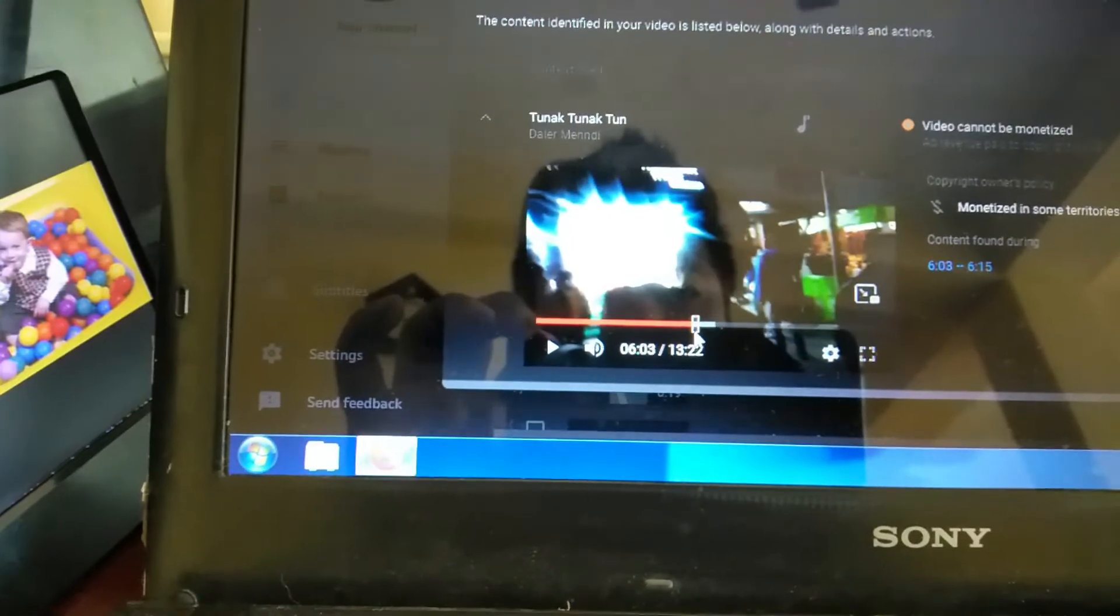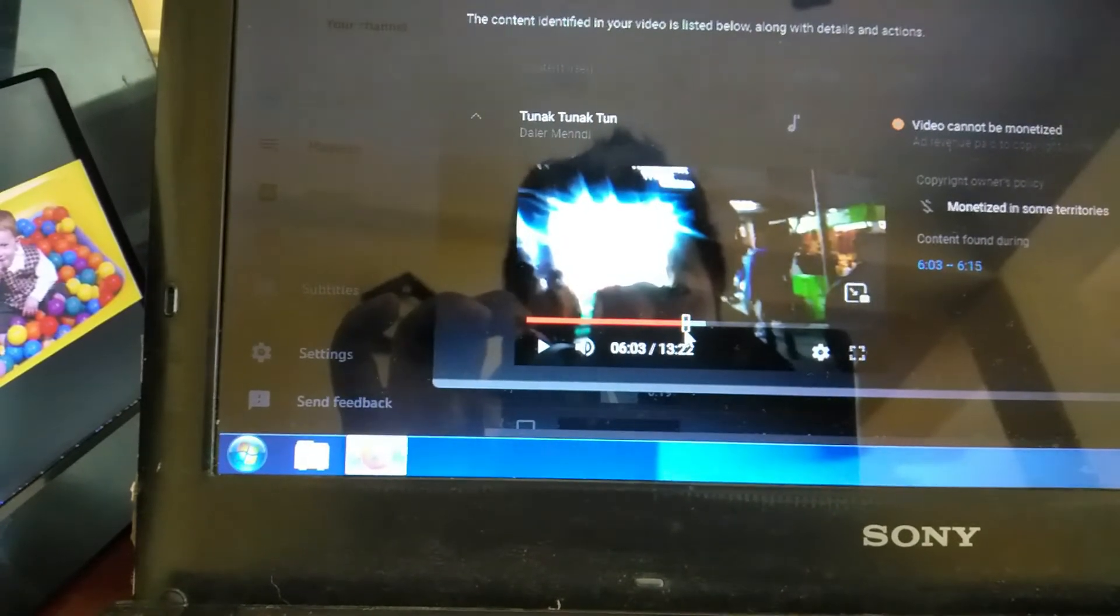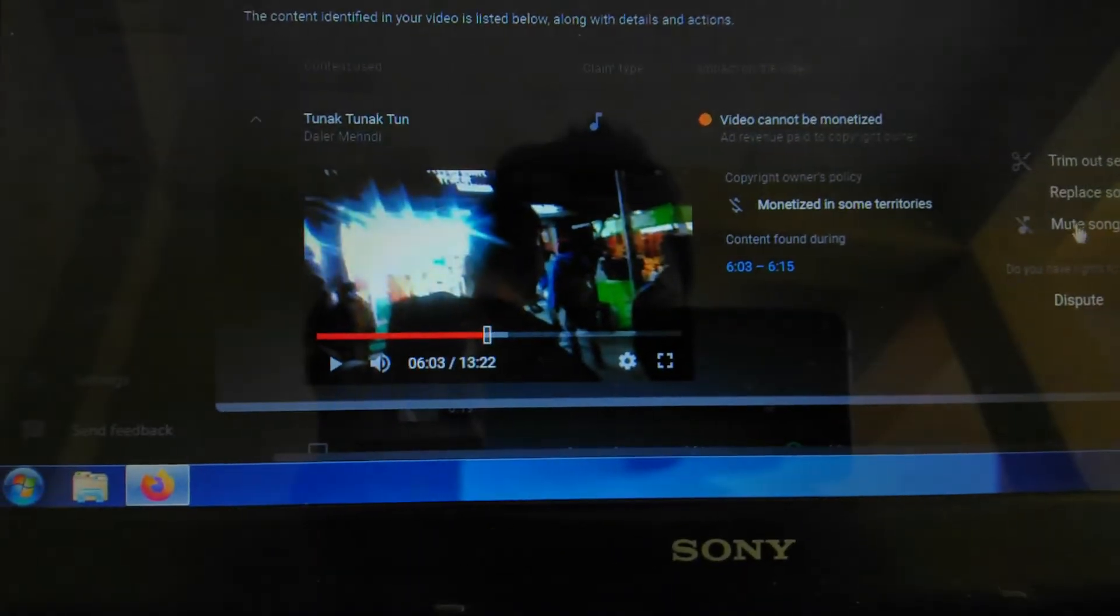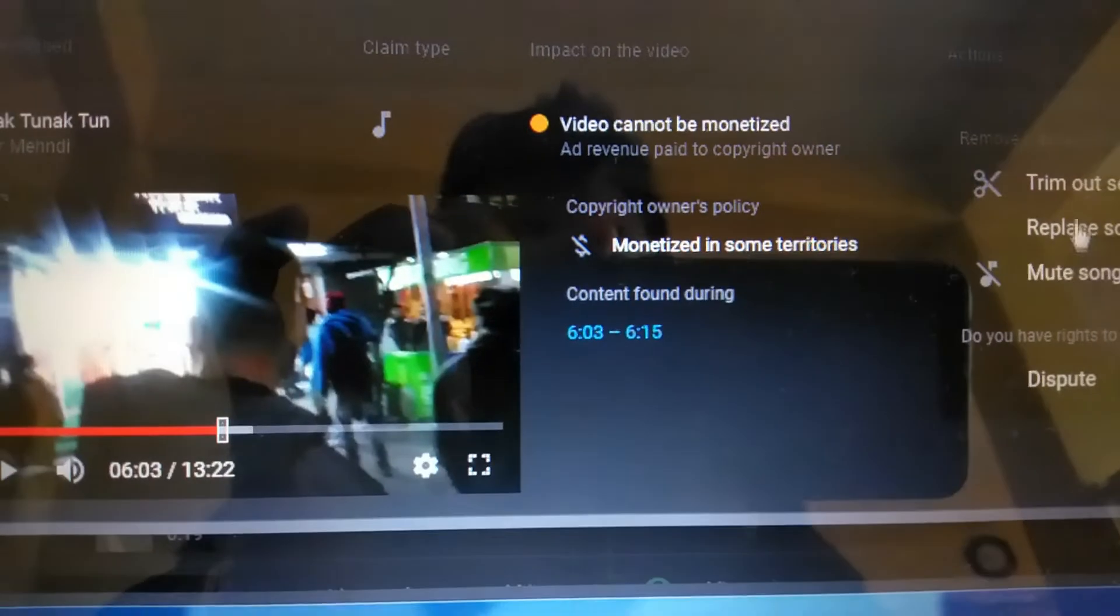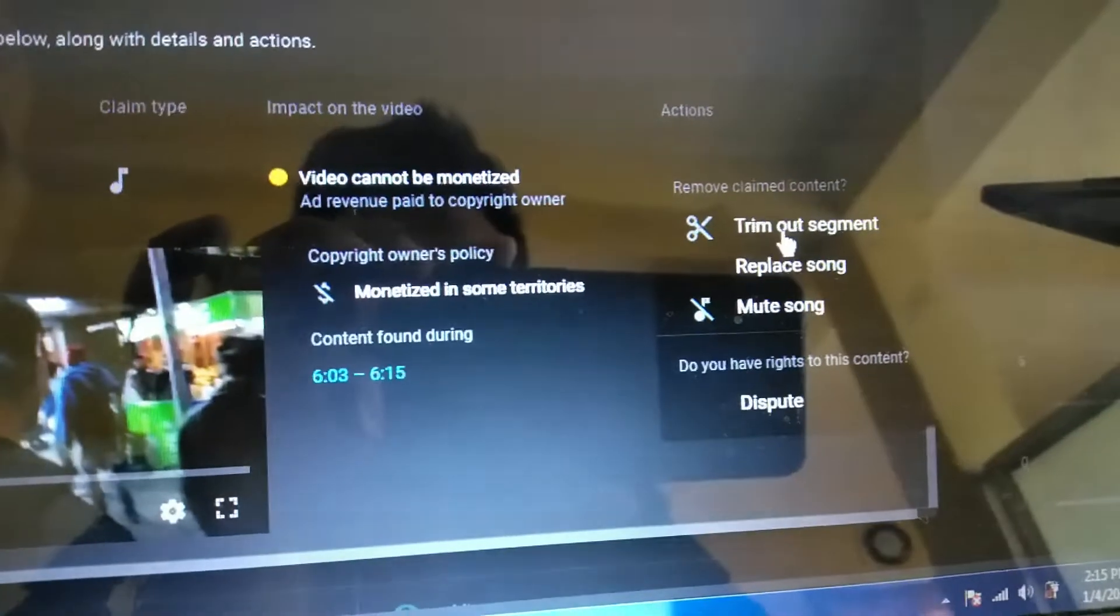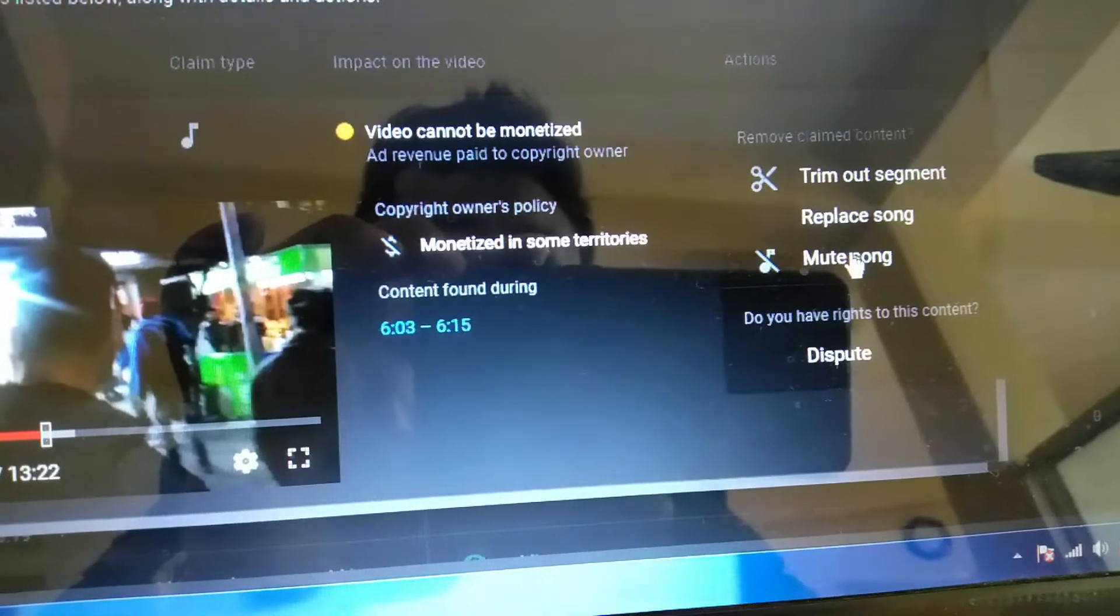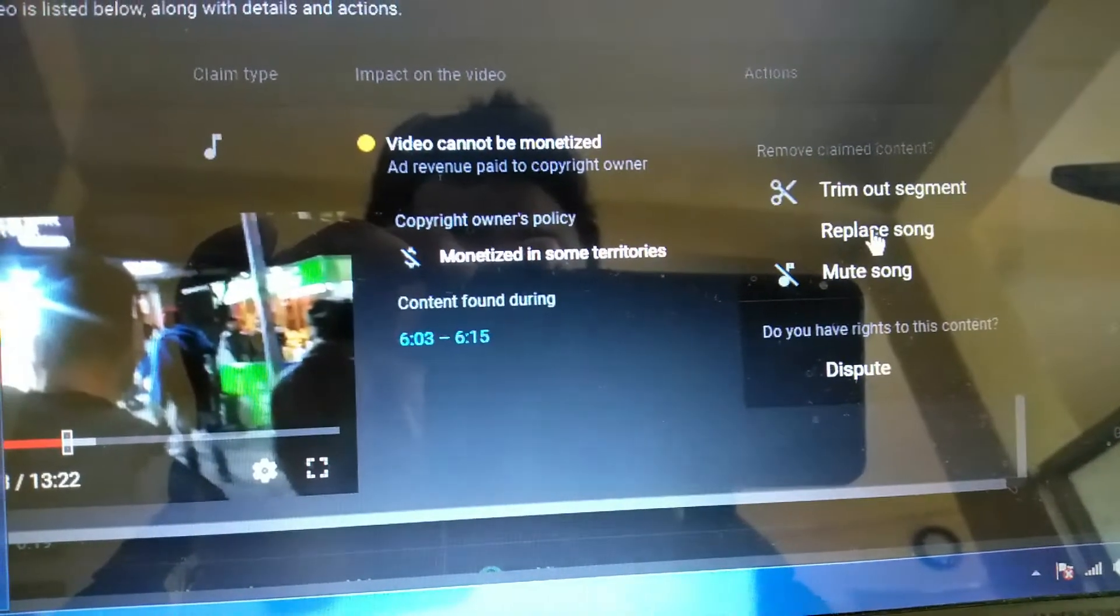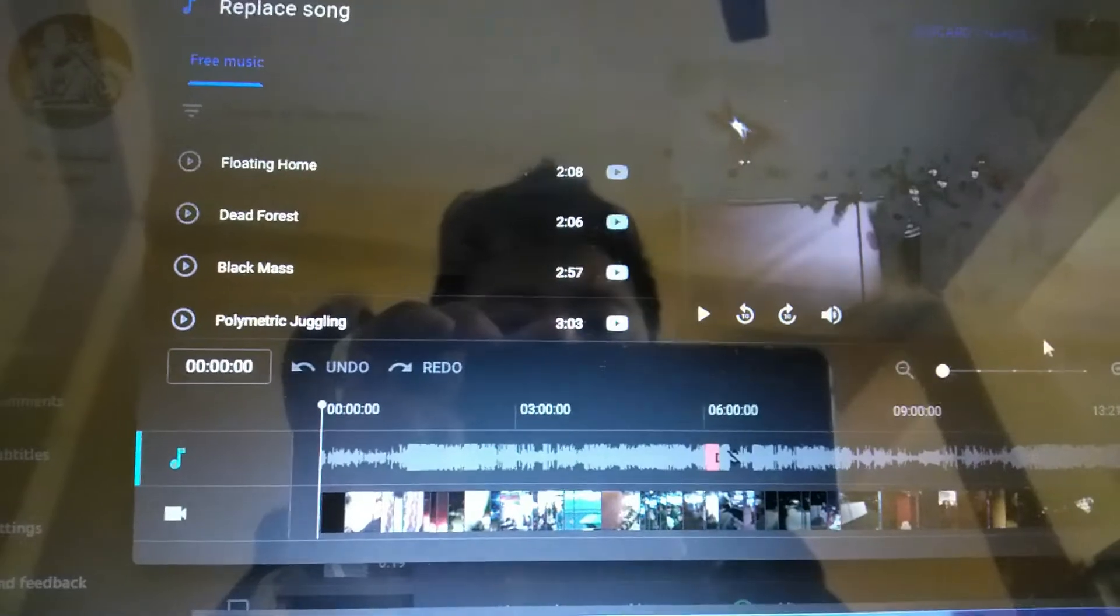Here is the part where my copyright claim striked. I will go for action. Click on this. Mute or replace song you can do, trim out segment. I will go for the replace song.